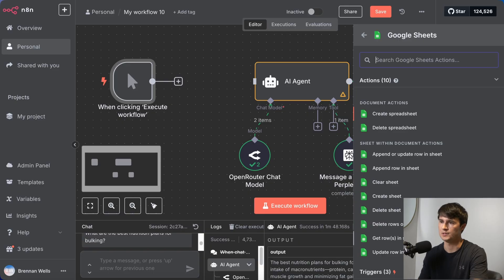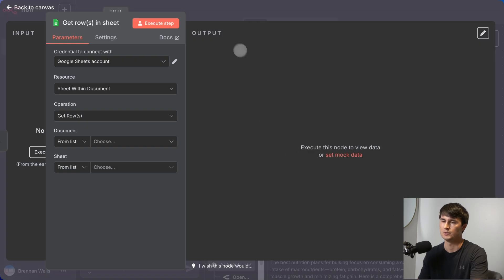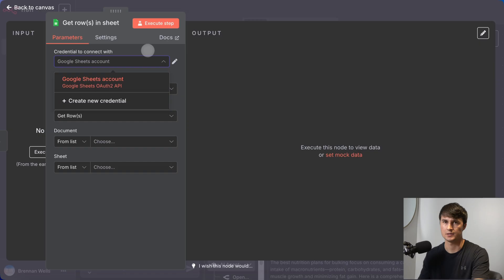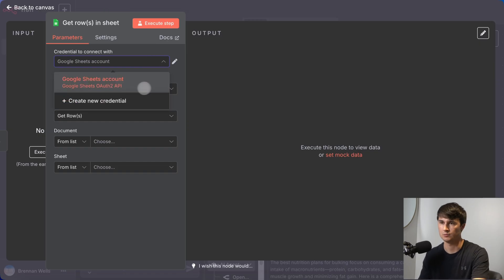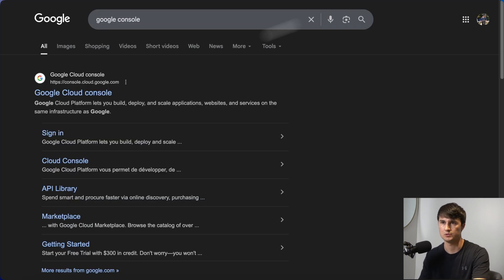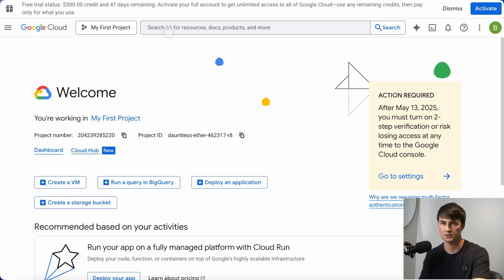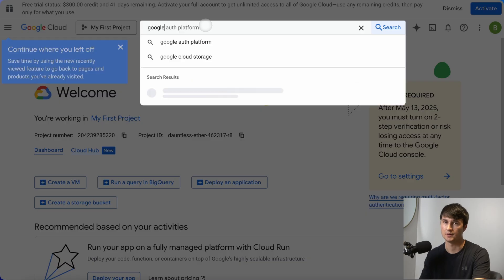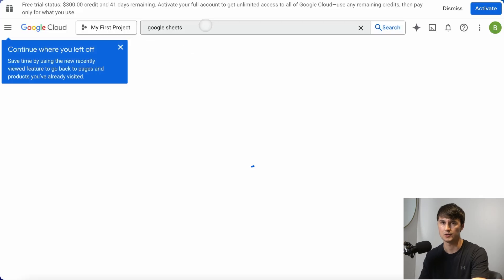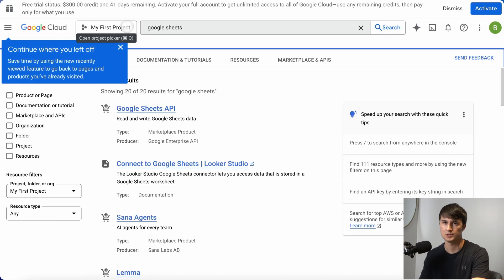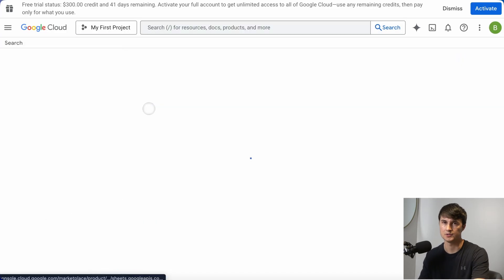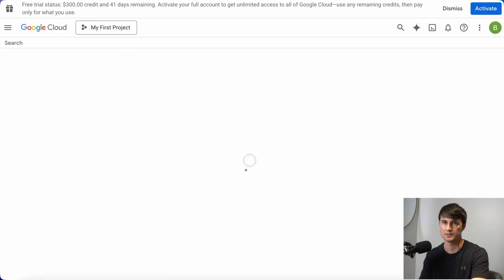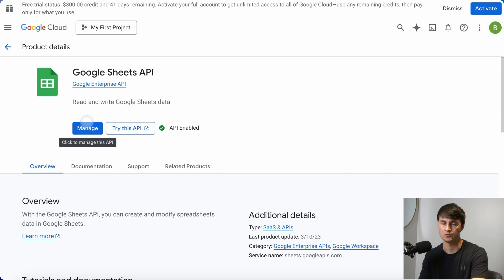We're going to use the Get rows and Sheet node. So I already have my Google Sheets account set up. If you want to set this up, you would want to go to the Google Cloud Console. Make sure to sign in, then search up the Google Sheets API. Then just make sure that this is enabled and grab the API.